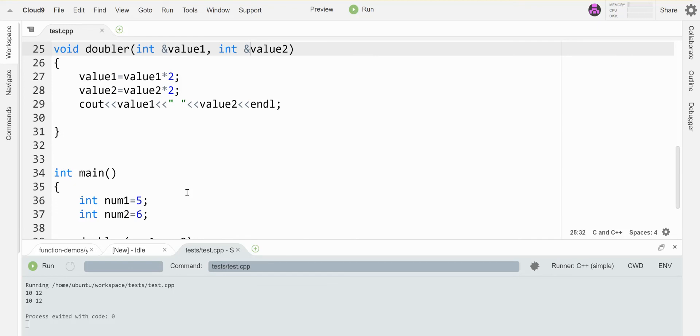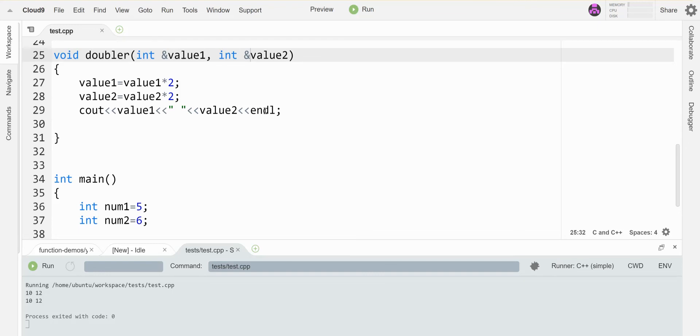It's a little bit dangerous so we don't want to just do this all the time. We only want to do it when we really need that function to change it, otherwise we should continue to pass by value.